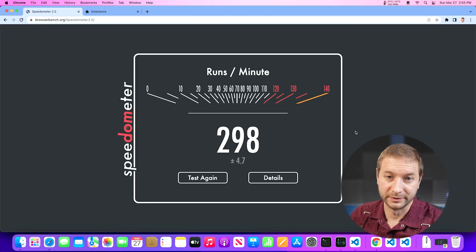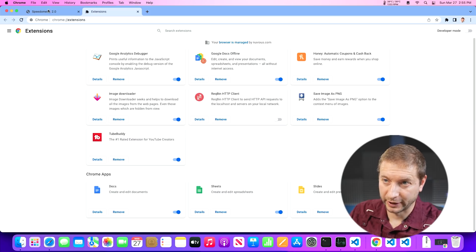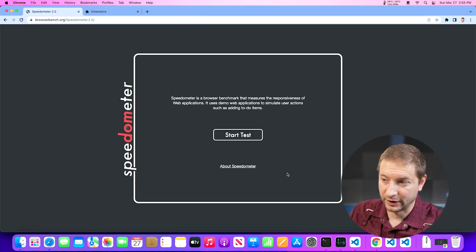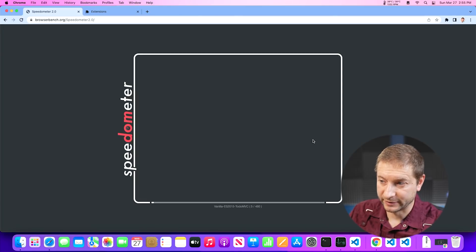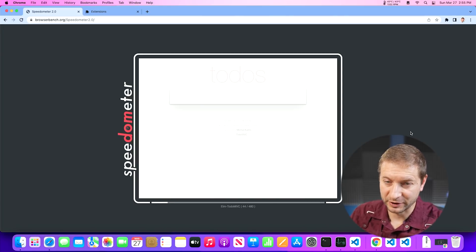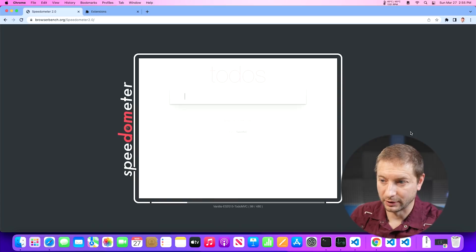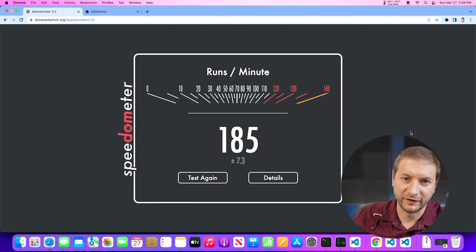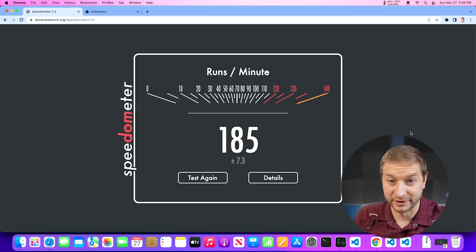With the extension off, I get 298 — pretty good. But if I turn that one back on and rerun the same test, you can even see how much slower the page is. It's incredible: 185. That's pretty sad when you know your browser can be almost two times faster if only you didn't have that extension enabled.